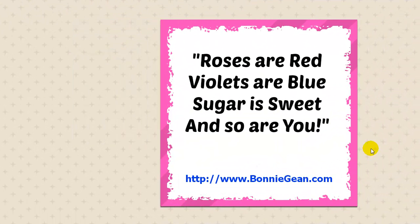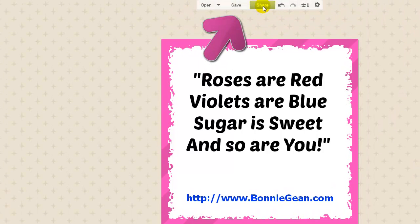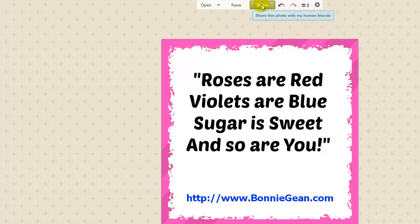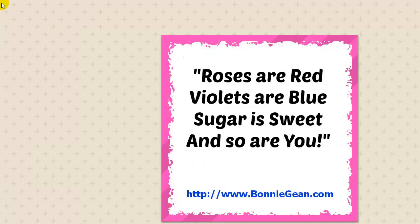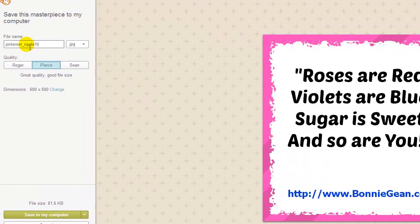Now once we've done that, if we look up at the top, PicMonkey gives us the option to share it. You can share it on Pinterest, Facebook, Tumblr, Twitter, or even send it to yourself via email. But for this video I'm going to hit the save button and allow PicMonkey to save it to my computer. I'm going to name this 'quote 1,' and even though this box came as a PNG originally, I'm going to switch it to a JPEG file because I want the file size to be a little smaller.